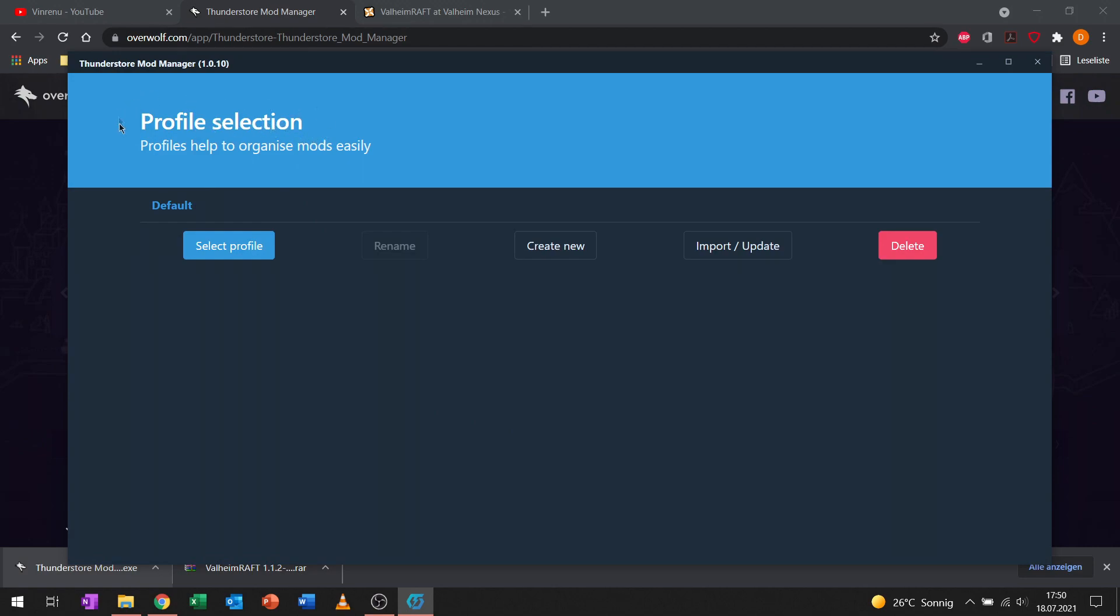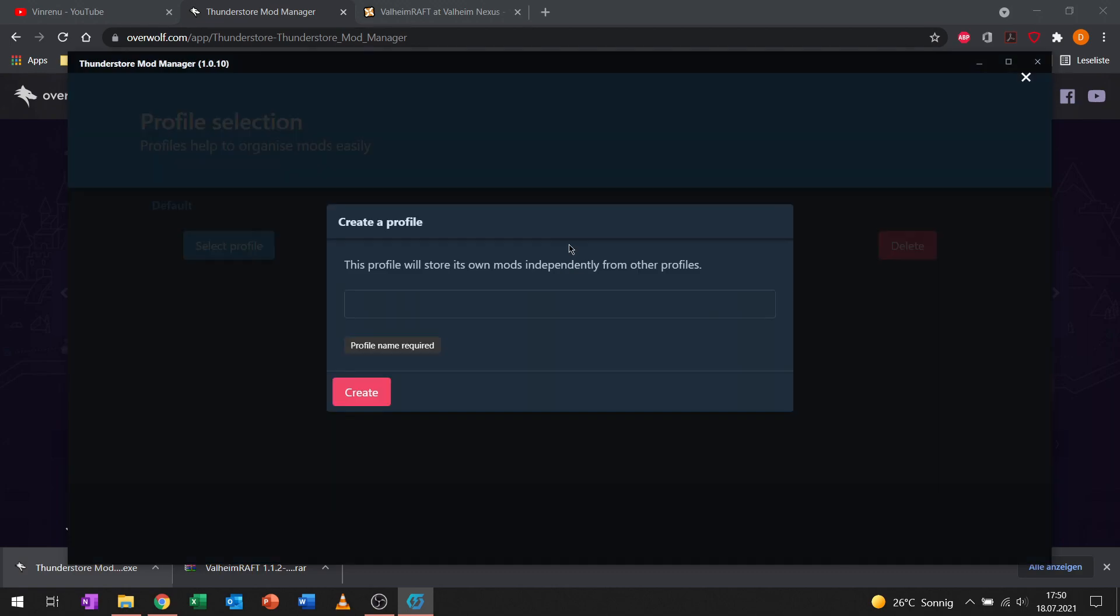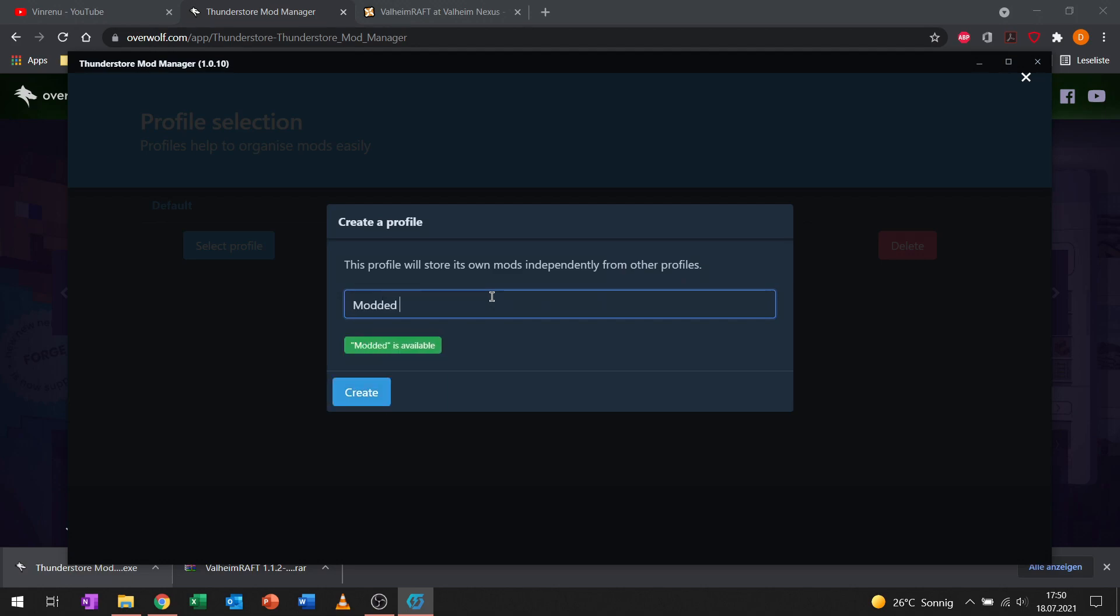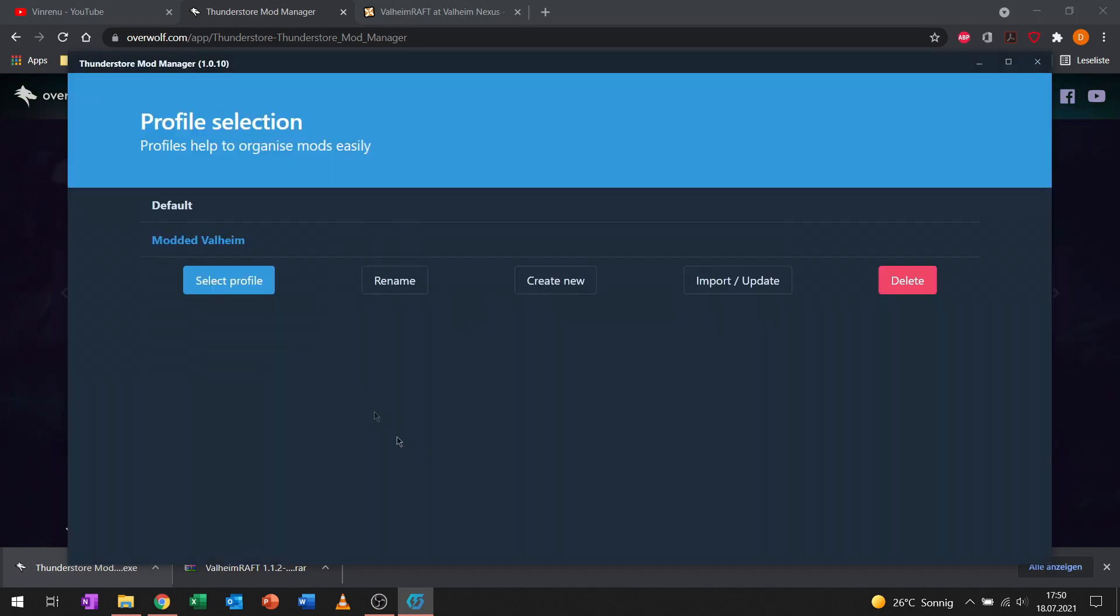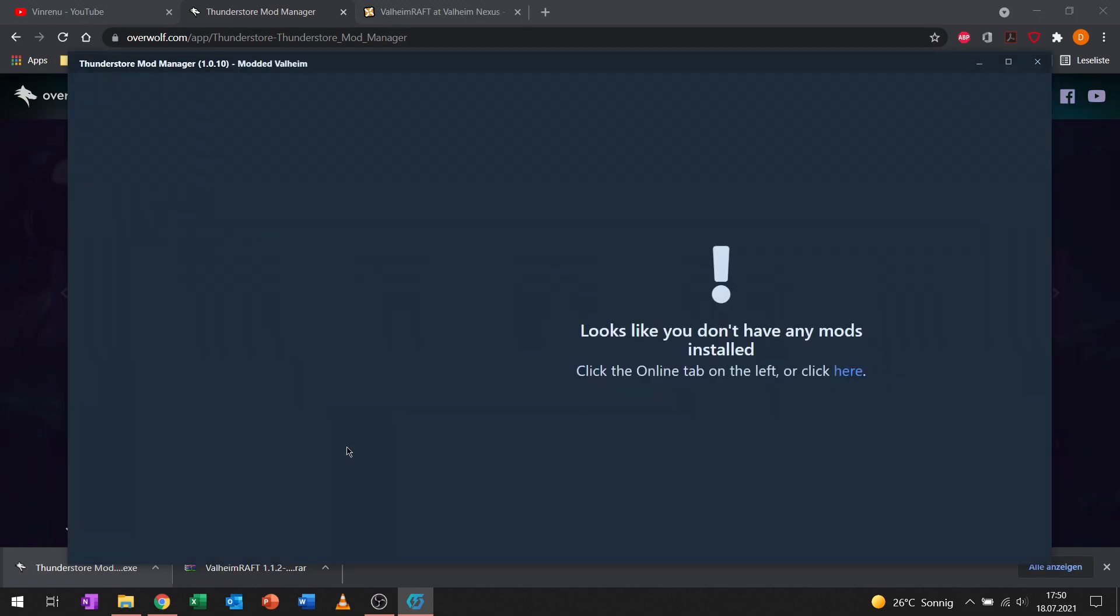Now we are in the profile selection tab and we will create a new profile. Profiles store their own mods independently from other profiles. Let's call it modded Valheim, let's create the profile, and then select the profile.